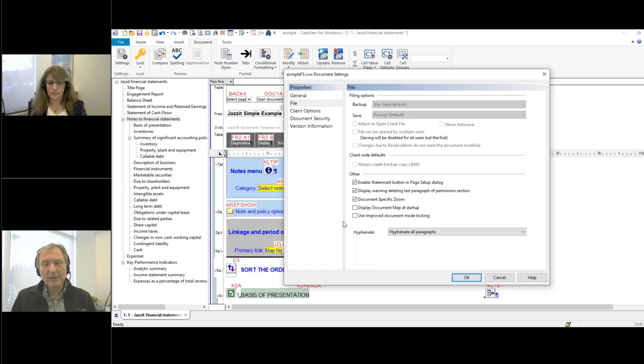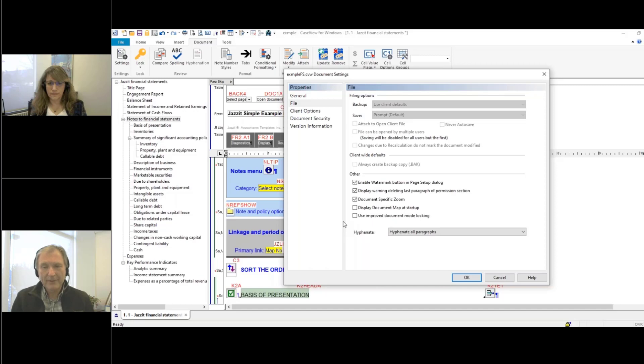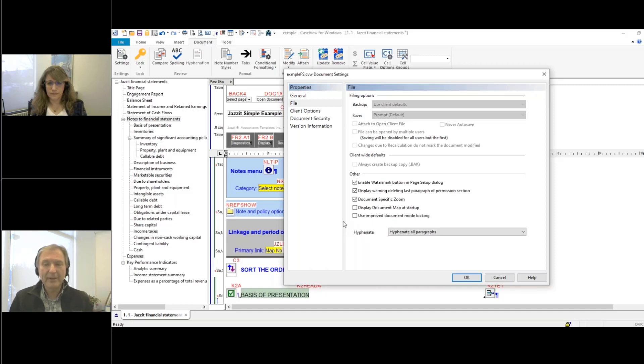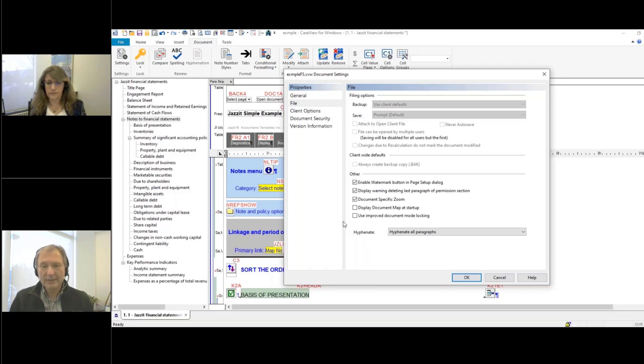Now, for those of you with the older JAZZA financial statement, you may or may not have that document map turned on. And I generally recommend that you have that on because I think between navigation and being able to quickly jump to a note that needs to be updated, I think it's extremely useful.